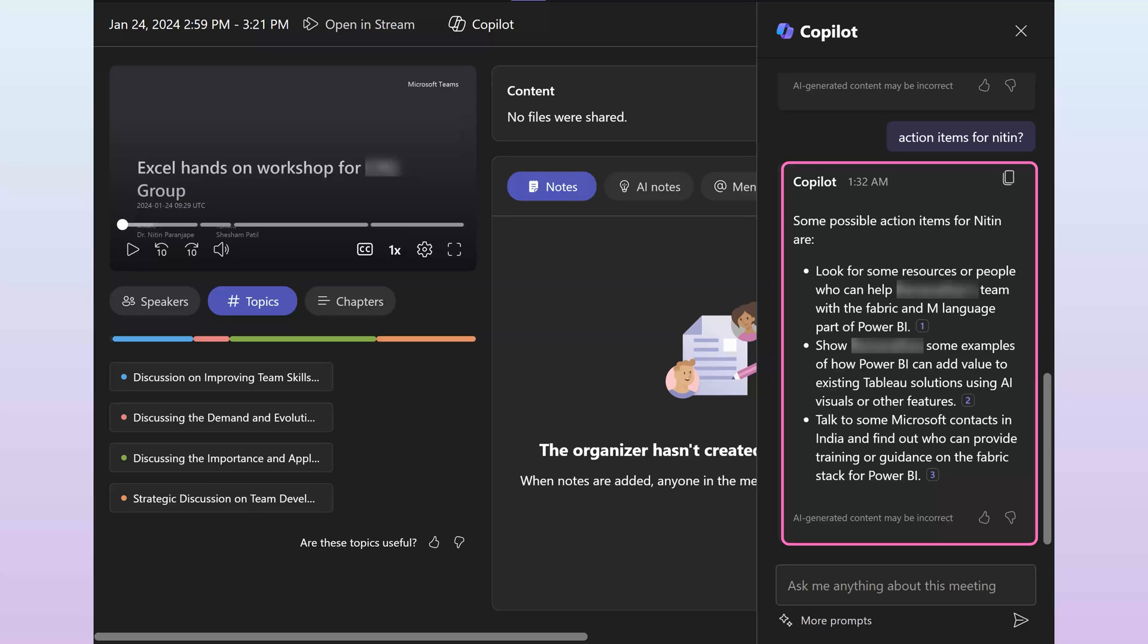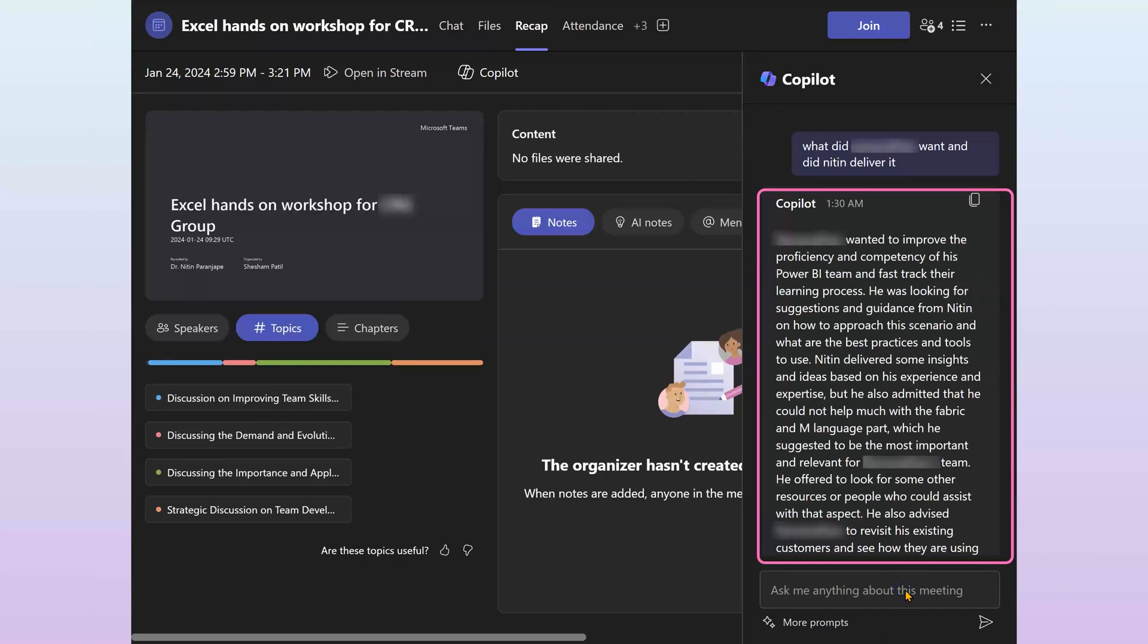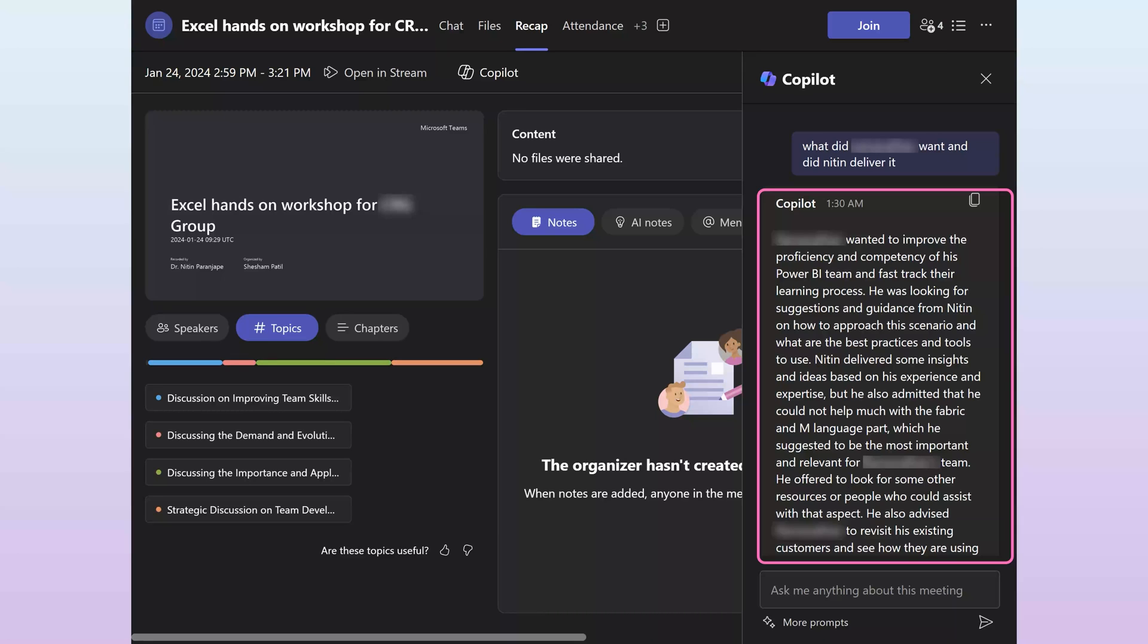Here I'm asking any action items for me and it's giving me a list. It's also capable of answering nonstandard questions. For example, here I'm asking what did the customer want and did I deliver it or did I address it fully? And it is actually giving me a very detailed answer which may help me understand what to do in follow-up.